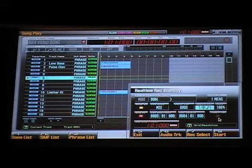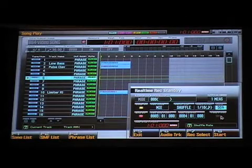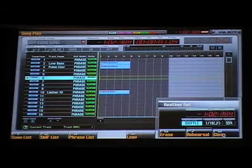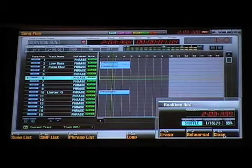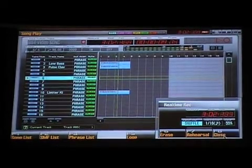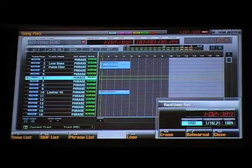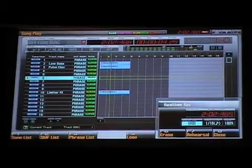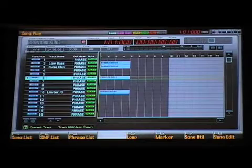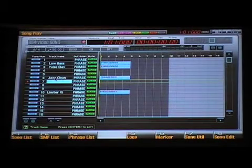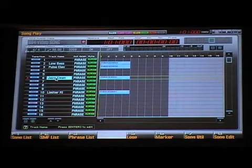And same thing — I'll change the quantizing in real time as we record. Go to Shuffle and make that just a little bit tighter. And OK. And then notice my track name, or my patch name, is still assigned to my track name.